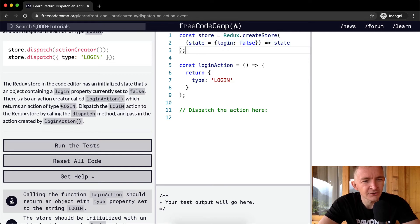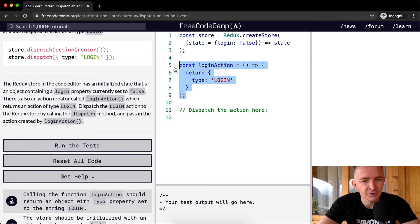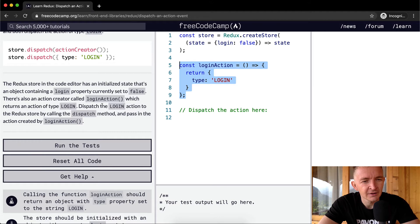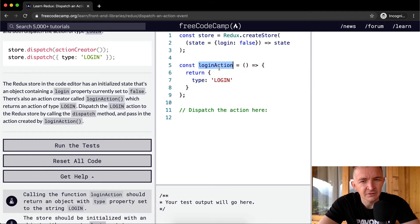There's also an action creator called login action which returns an action of type login.